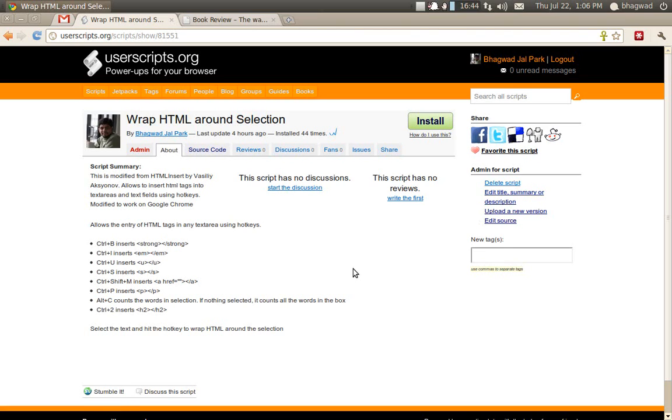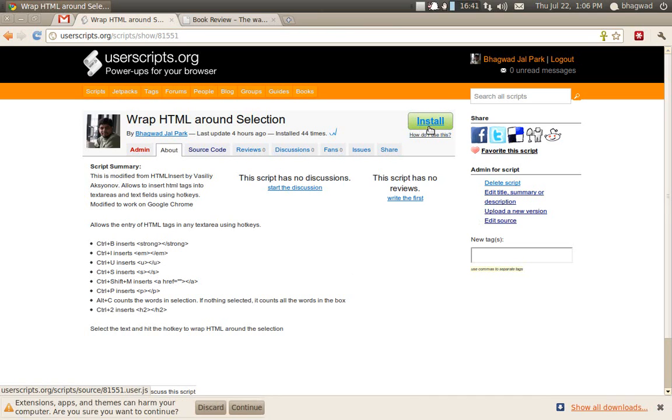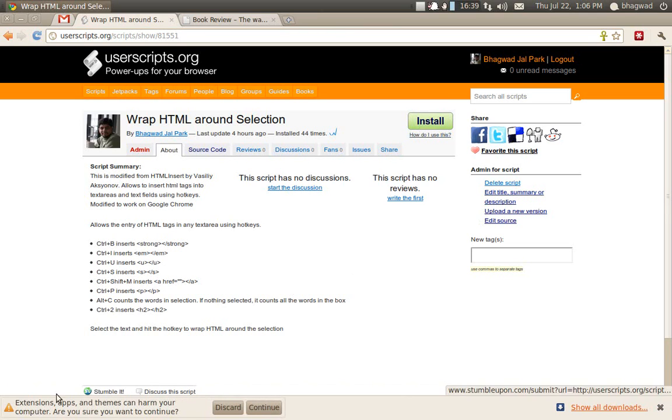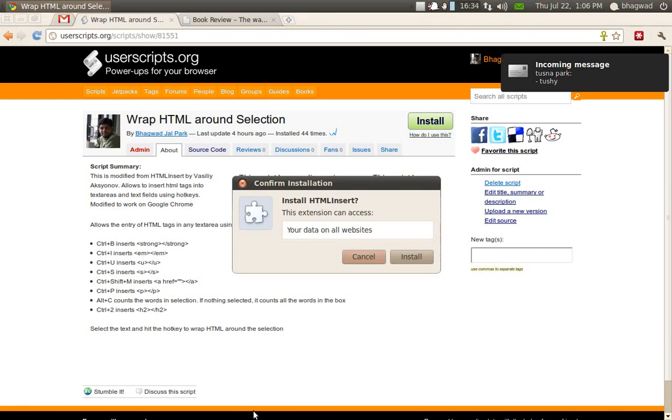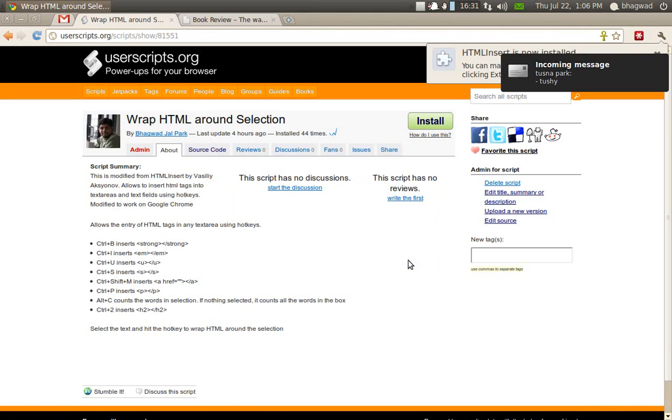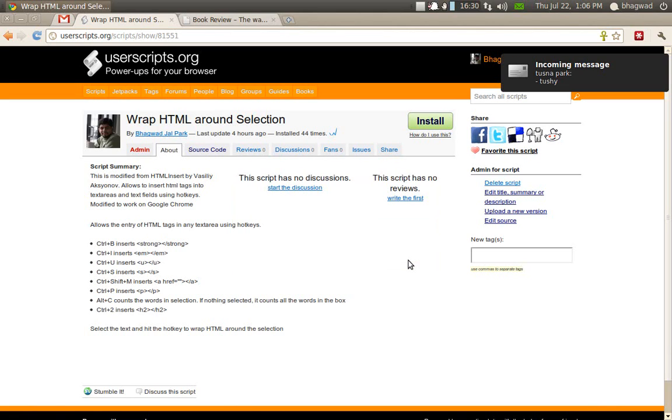This is the page which you'll get. Click install. At the bottom you'll find this message - do you want to continue? Click yes and you're done.